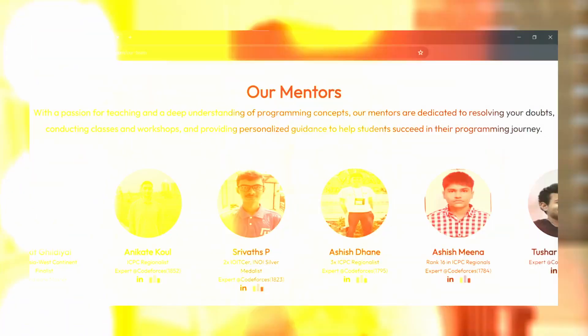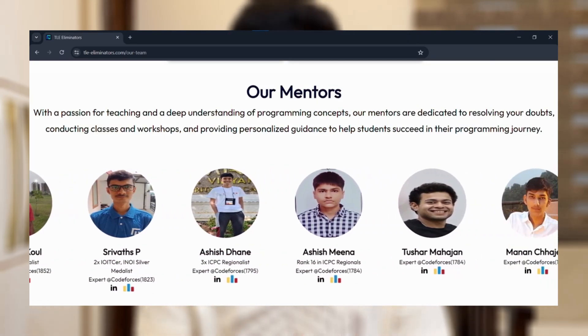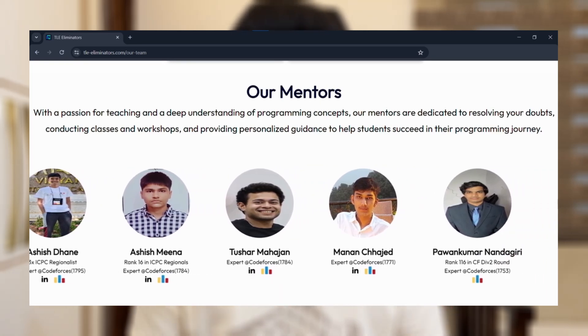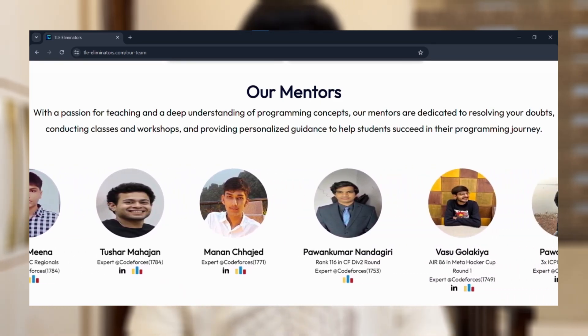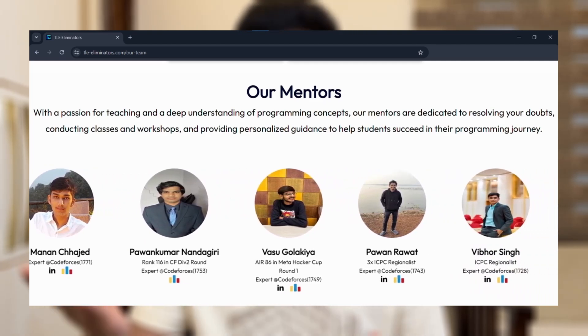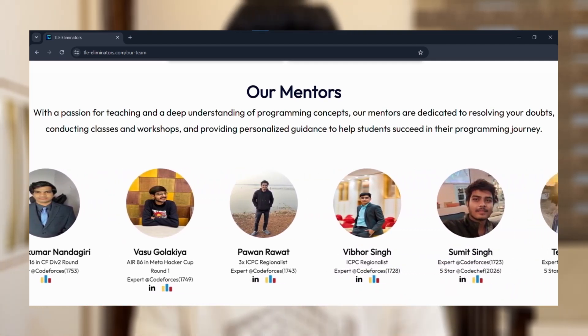Our entire team of competitive programming mentors comprises people who are already among the top 5% competitive programmers in India. These include higher specialists, experts on Codeforces, candidate masters or even higher. So if you are, say, 1300 rated on Codeforces, the people resolving your doubts are already much higher rated than you and will resolve any problem pretty easily. It's not just about resolving one single doubt — we have instructed all our mentors to resolve doubts in a way that makes students more and more independent, so that next time you have the same doubt, you are able to resolve it on your own without even asking for help.